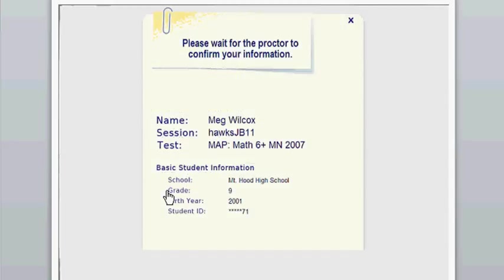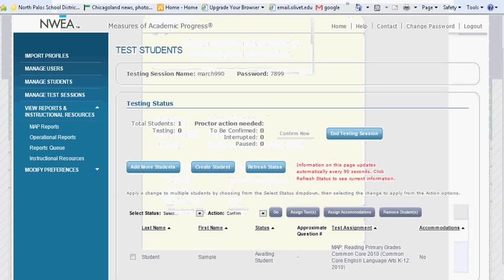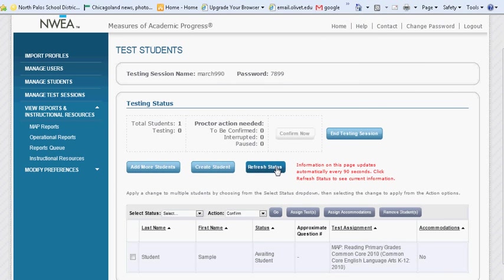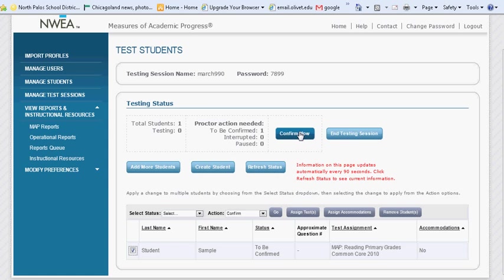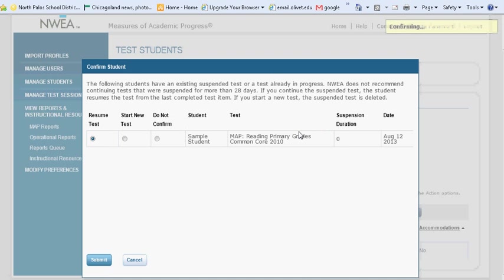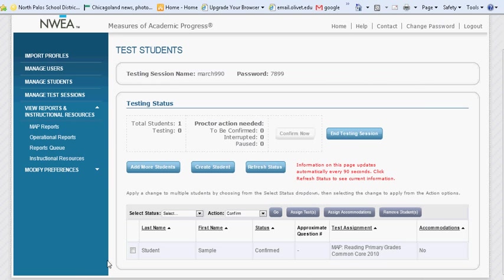It will ask them to verify that their personal information is correct before selecting Yes. Then, they will need to wait for you as the proctor to confirm their information. At this point, you will need to refresh the status and see that it appears to be waiting to be confirmed next to the student's name. Check the checkbox next to the student's names that are ready to be confirmed and select the Confirm Now button.